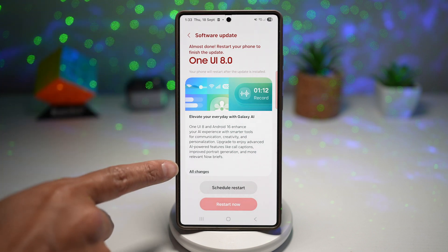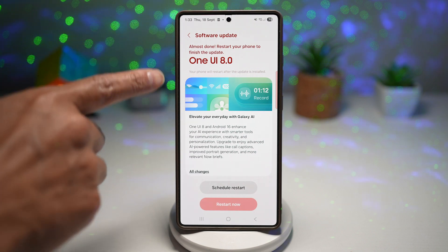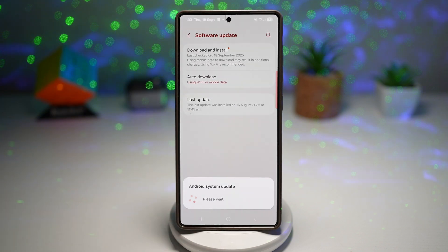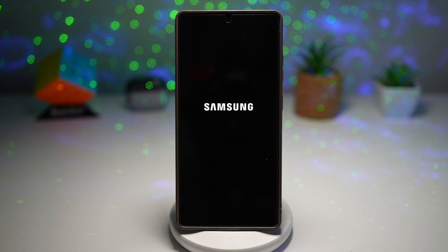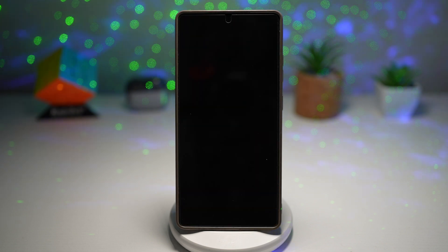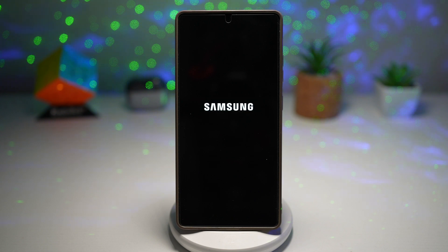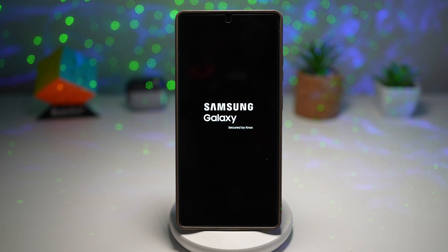So here I've already downloaded this to my phone. I'll go ahead and tap on Restart Now to start up the update on my Samsung Galaxy S25 Ultra. So let's talk about where it's available right now. The rollout started in Korea and has now expanded to other regions, including UK, India, and Canada, with more countries being added gradually.